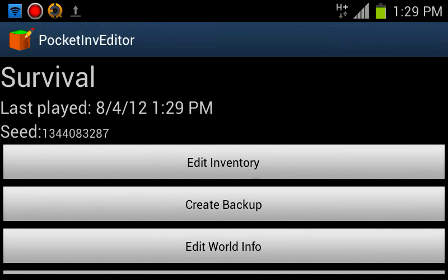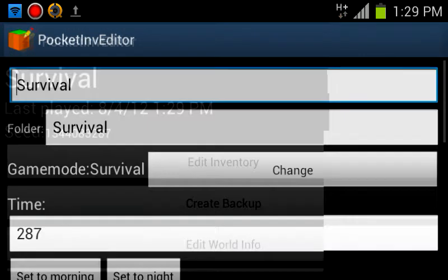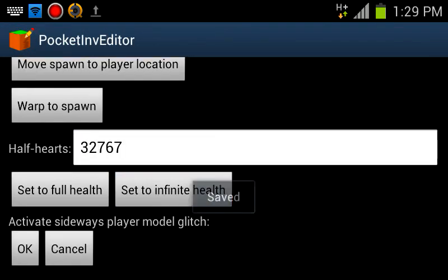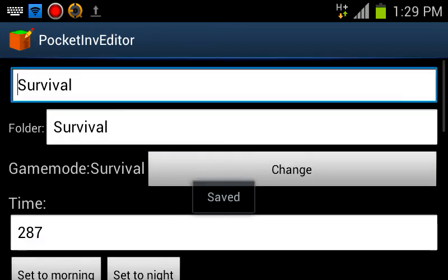So you can edit the world info, you can set it to morning, change the spawn, set yourself to infinite, player model glitch.